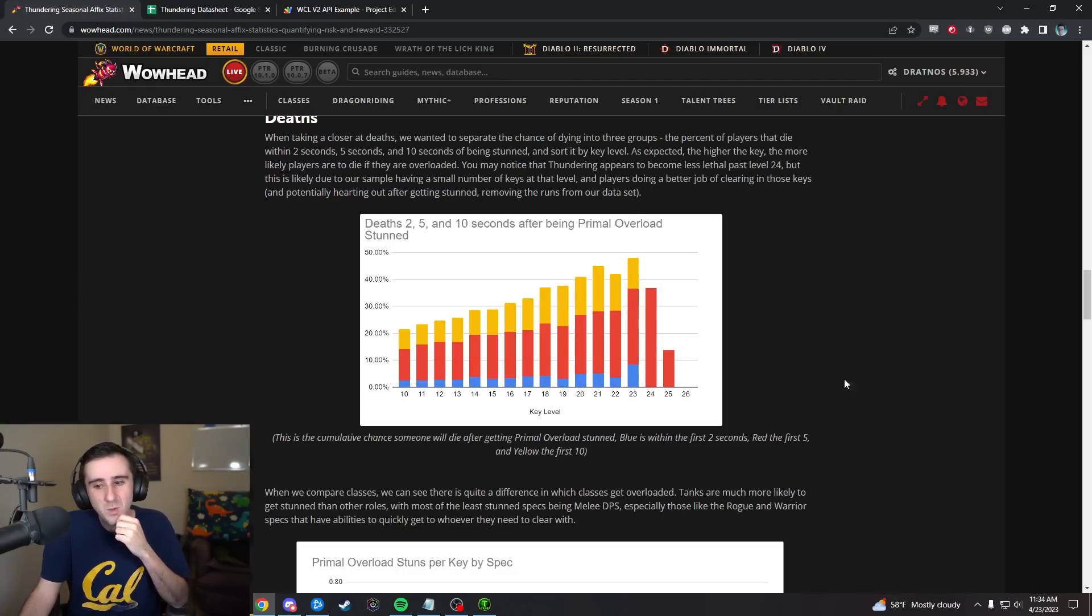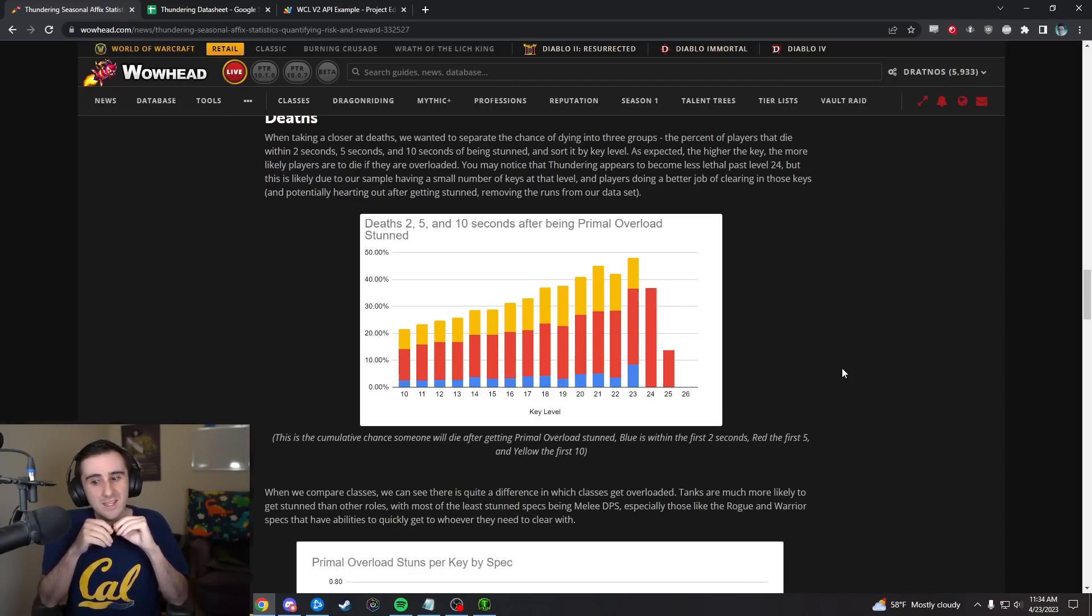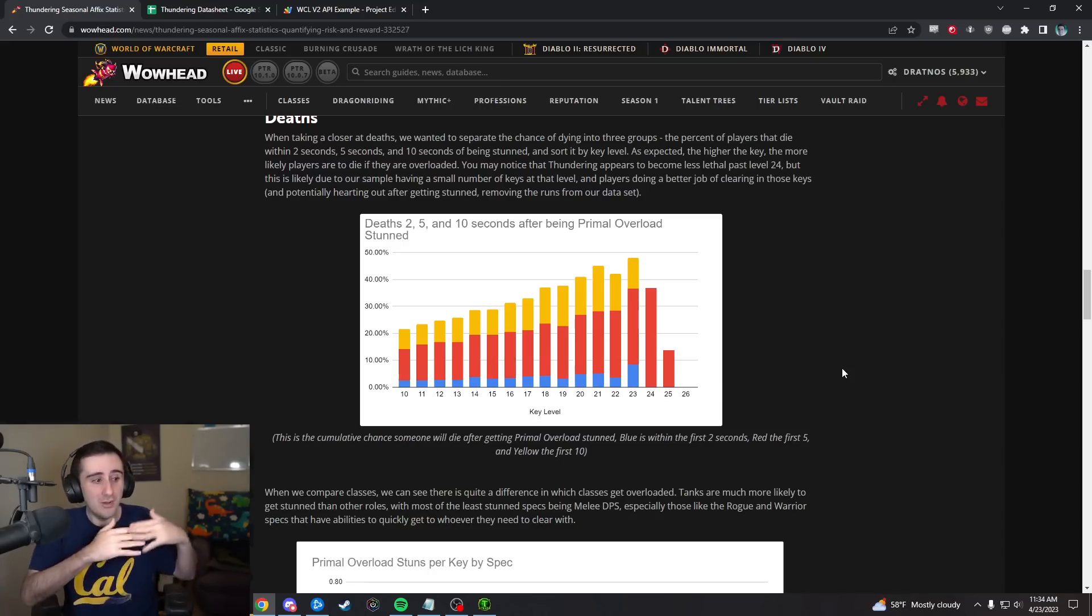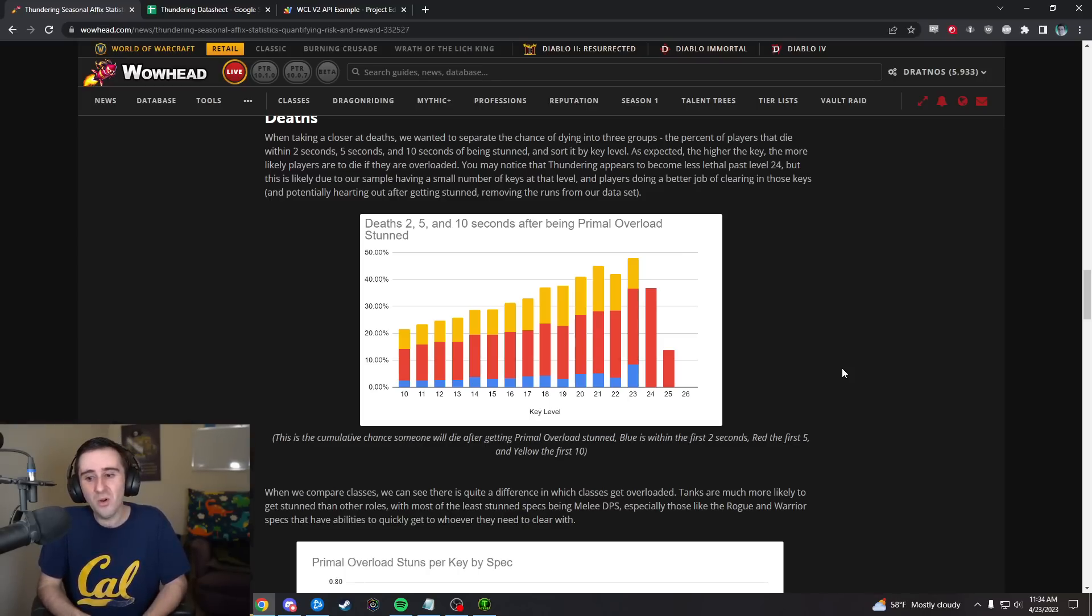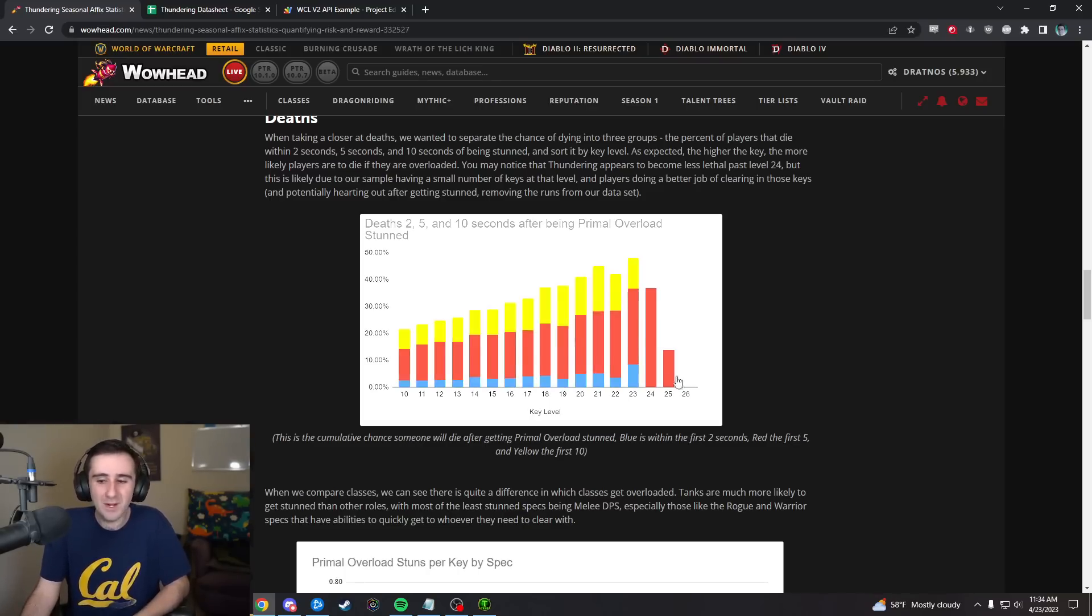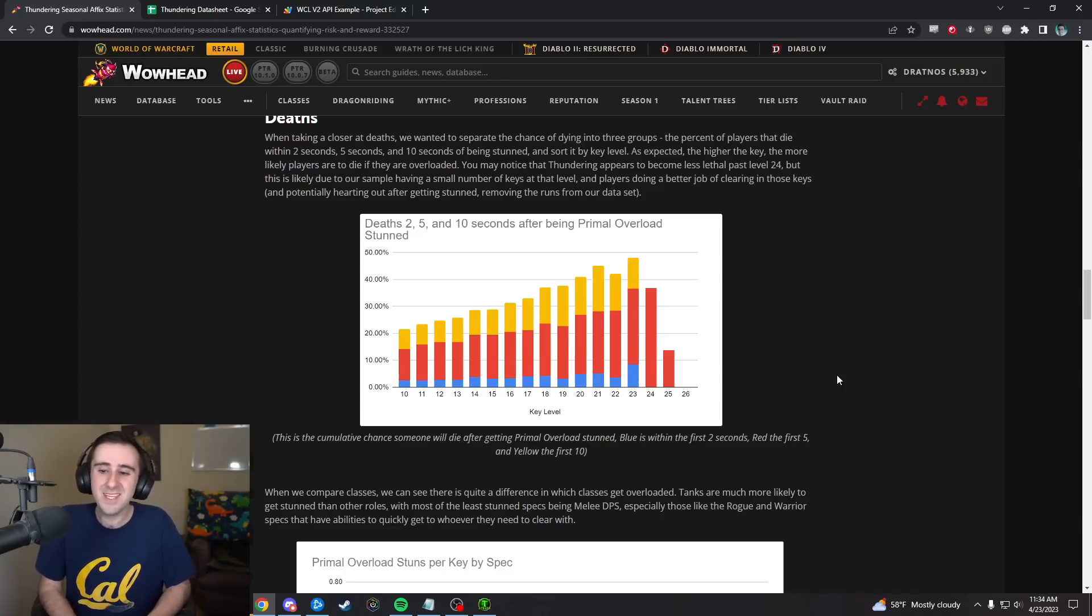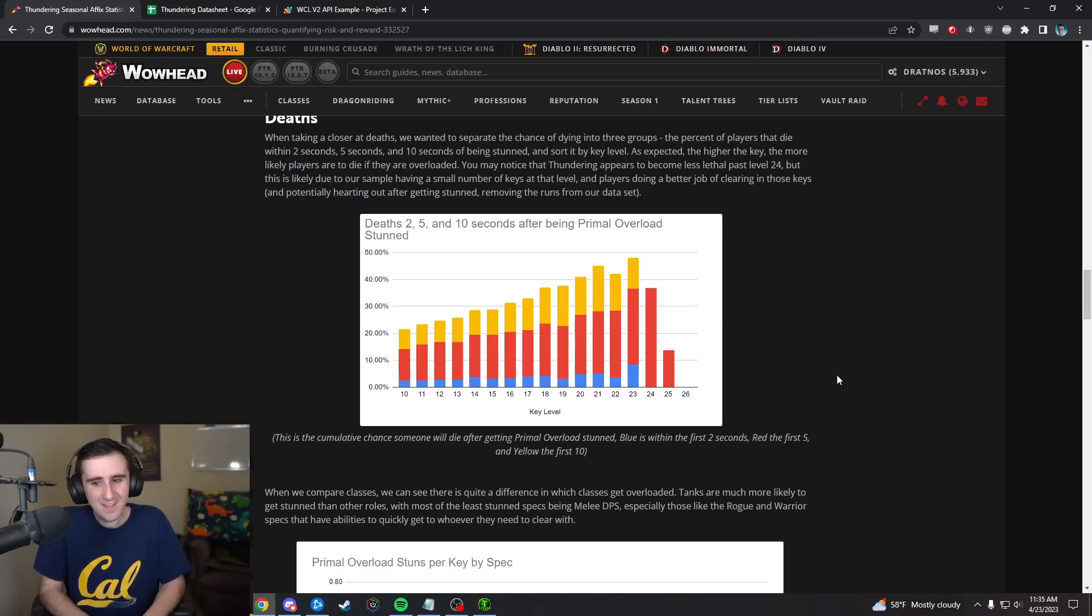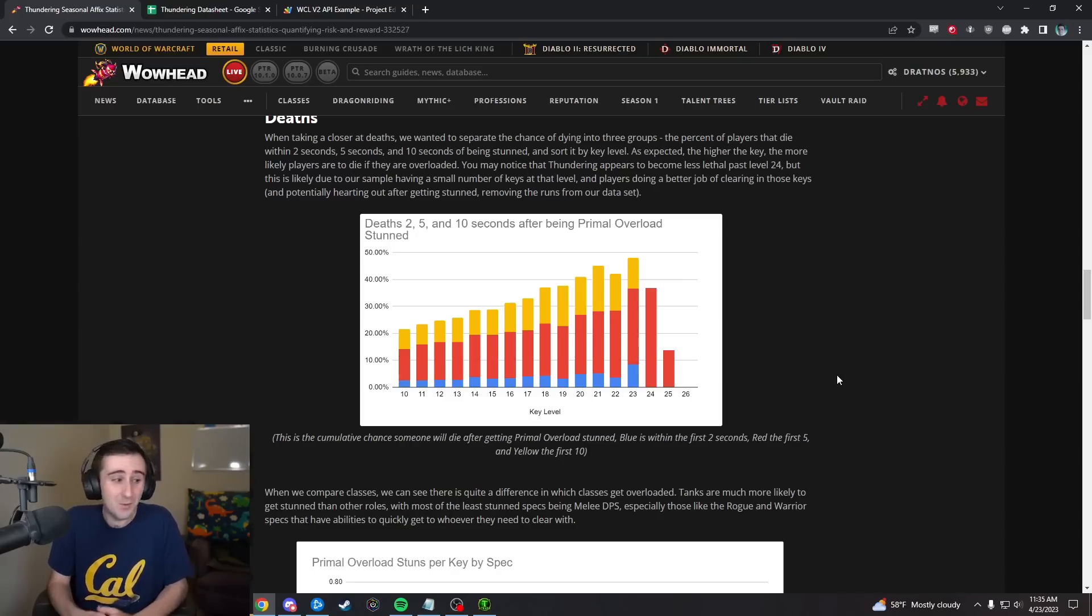The blue is how likely you are to die within two seconds of getting stunned by Primal Overload, so that's not the Swirlies but the debuff expiring. Red is how likely you are to die within five seconds, and yellow is how likely you are to die within ten seconds.